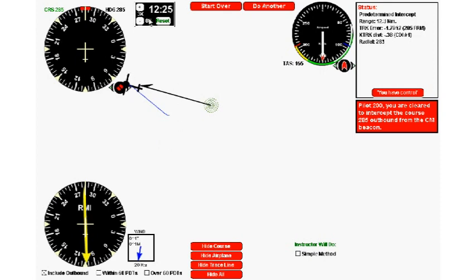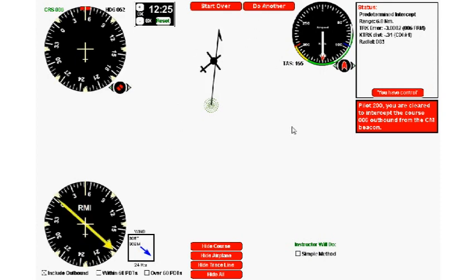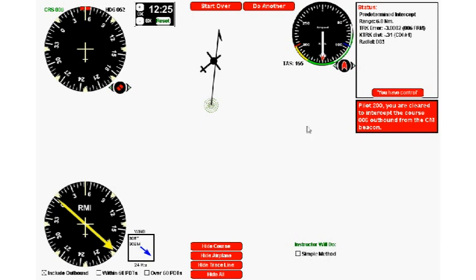That was pretty easy. We'll click do another. Sometimes, since it's all random number generator, we're virtually on track. We've been asked to intercept course 006 degrees outbound. If we look at the needle we're on about 003, so we're essentially there.